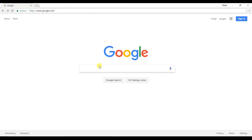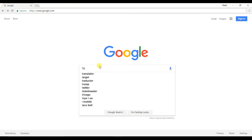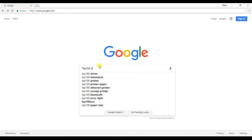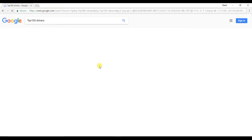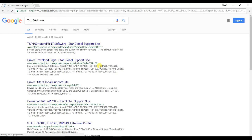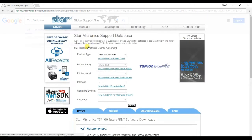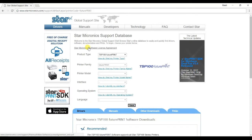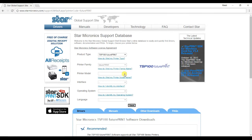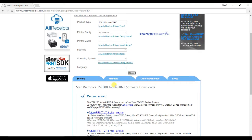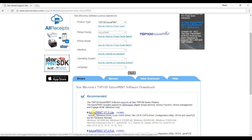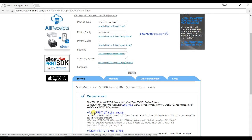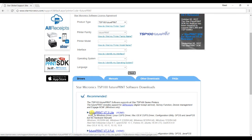To install your printer drivers, first do a search for TSP100 drivers. Select the first link in your search results. Once the Star website loads, scroll down and you will see the latest driver version for your Star TSP100 printer. Go ahead and click that to start the download.